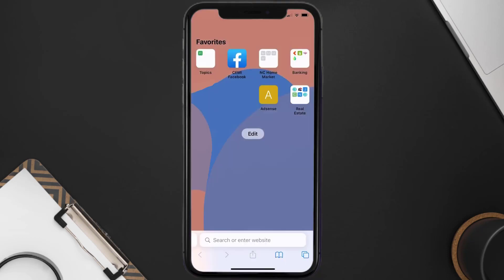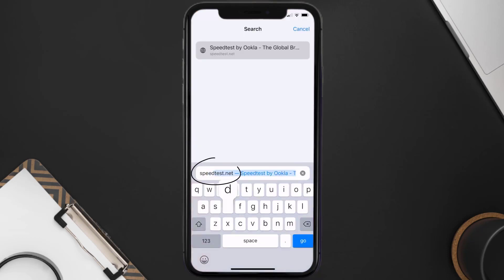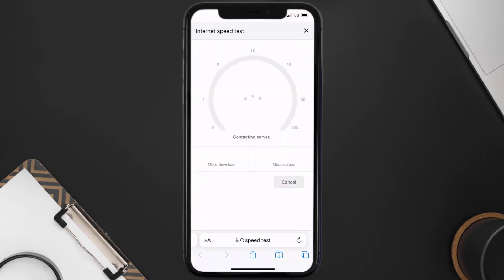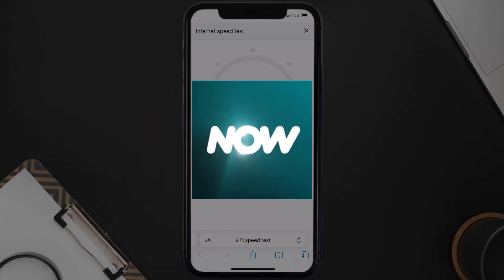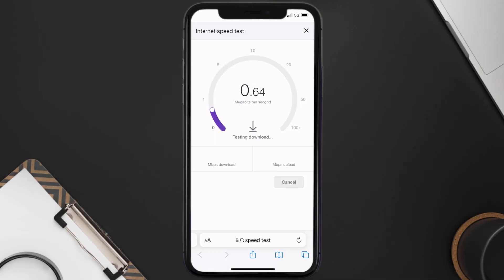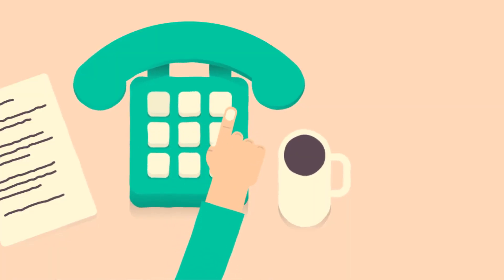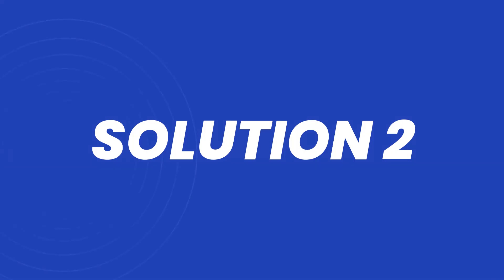Search for 'speed test' and on this page tap on 'Run Speed Test'. The minimum speed required for the NOW TV app is usually 2 to 3 Mbps. If it's anywhere near or above this number, that's fast enough. If your internet speed appears to be unreasonably low, you may need to contact your internet service provider for help.